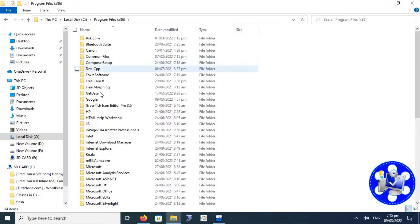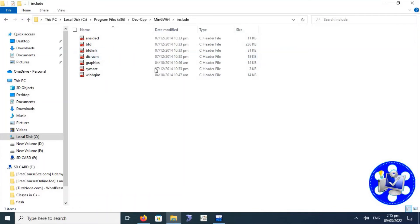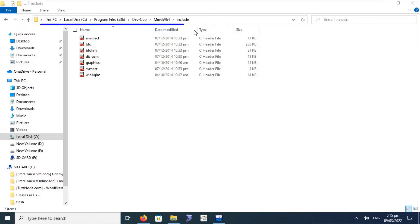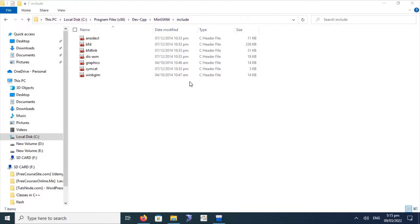Go to the C drive, then Program Files, then Dev C++. Here we will have to select the MinGW64 and include directory. This is the complete path to which we will copy the selected files — from the C drive through Dev C++. Click on the Paste option. I have already pasted these files in this folder — here is the winbgi file.